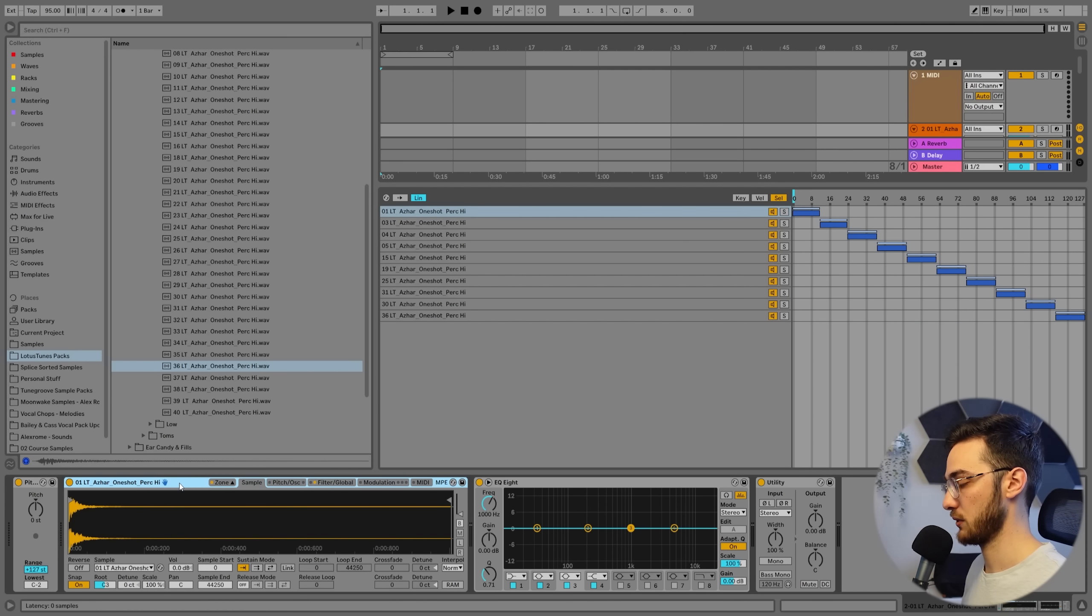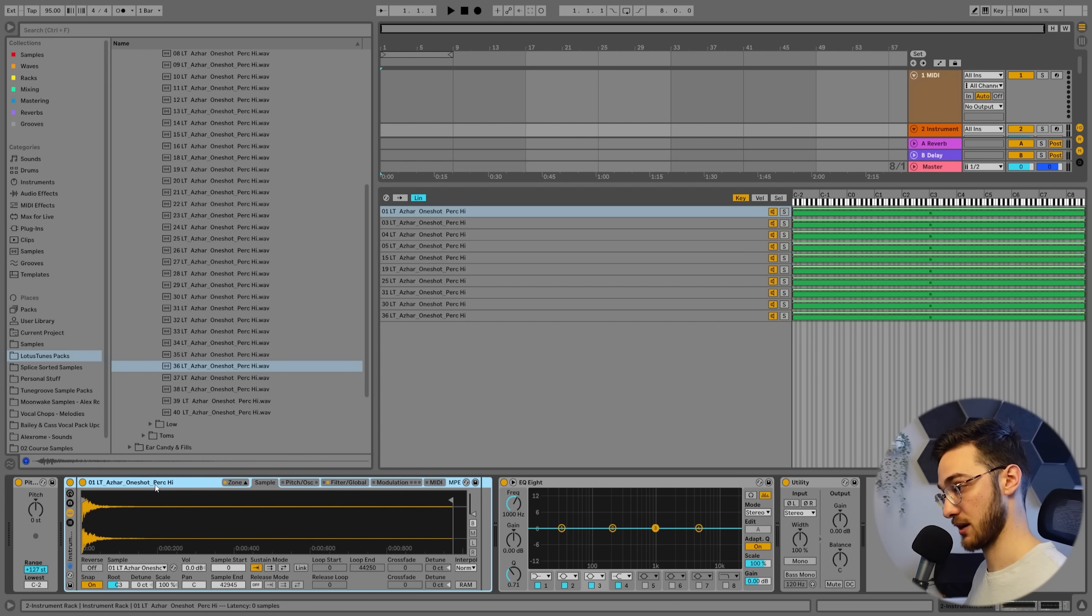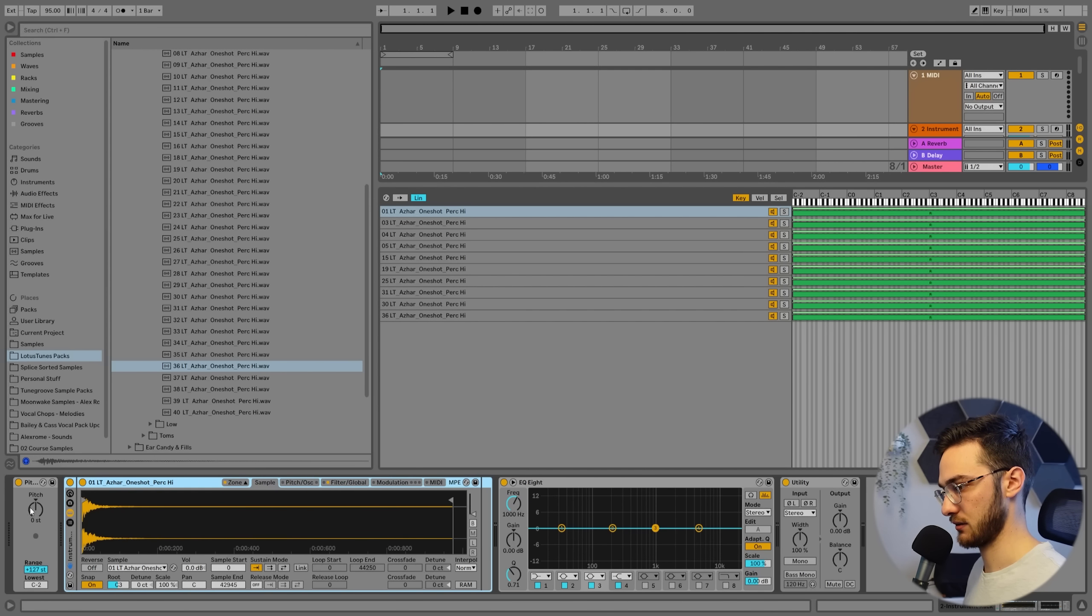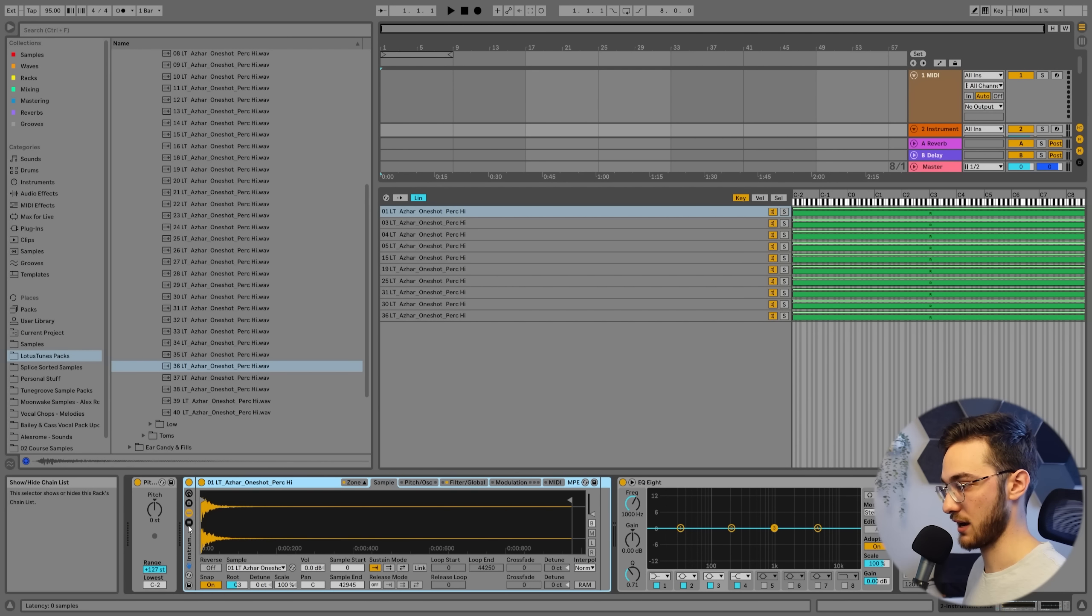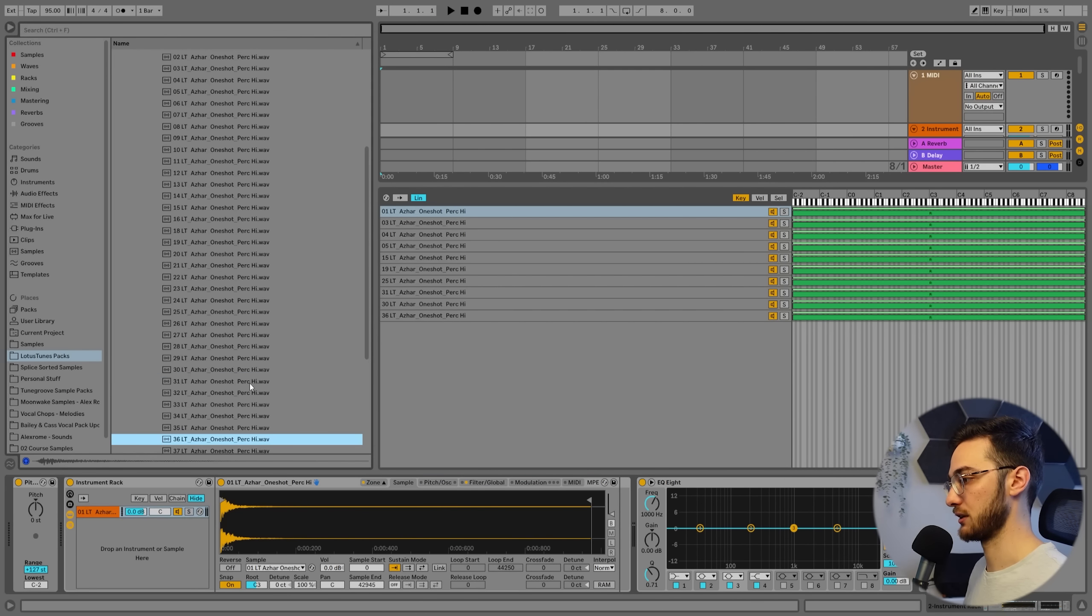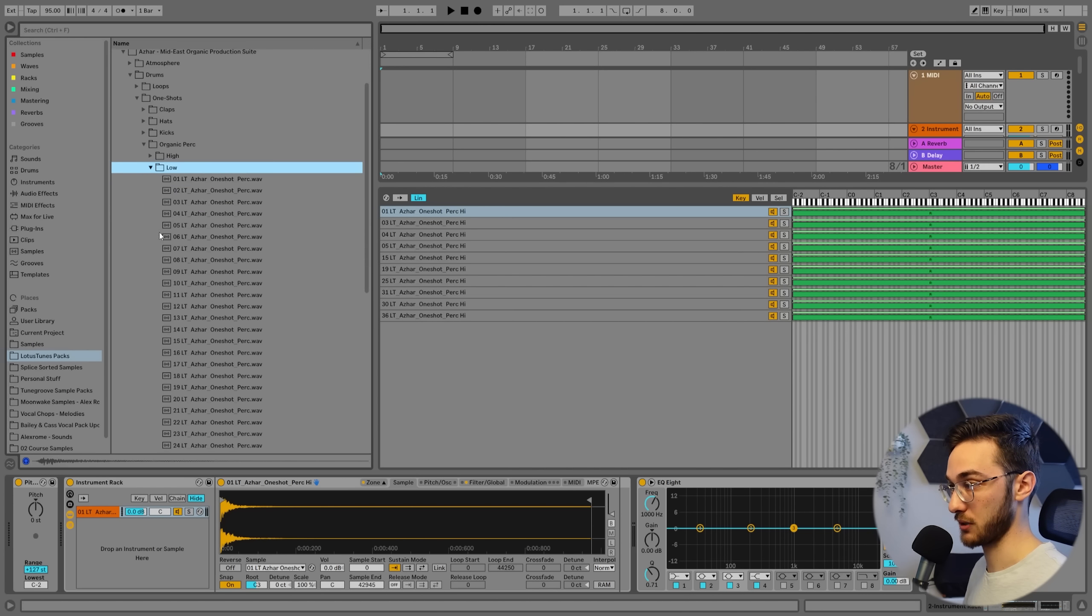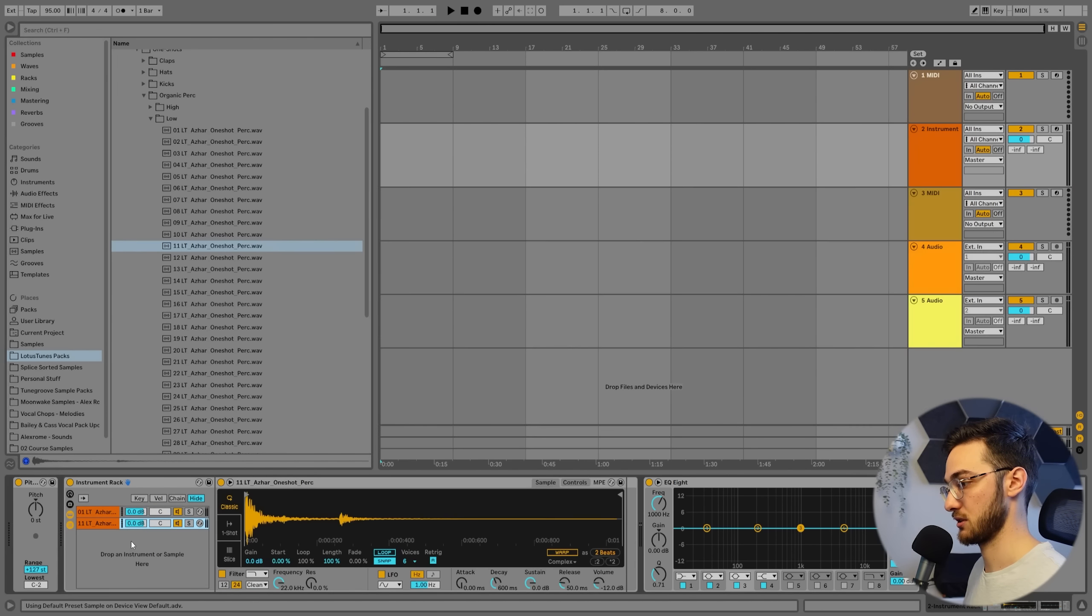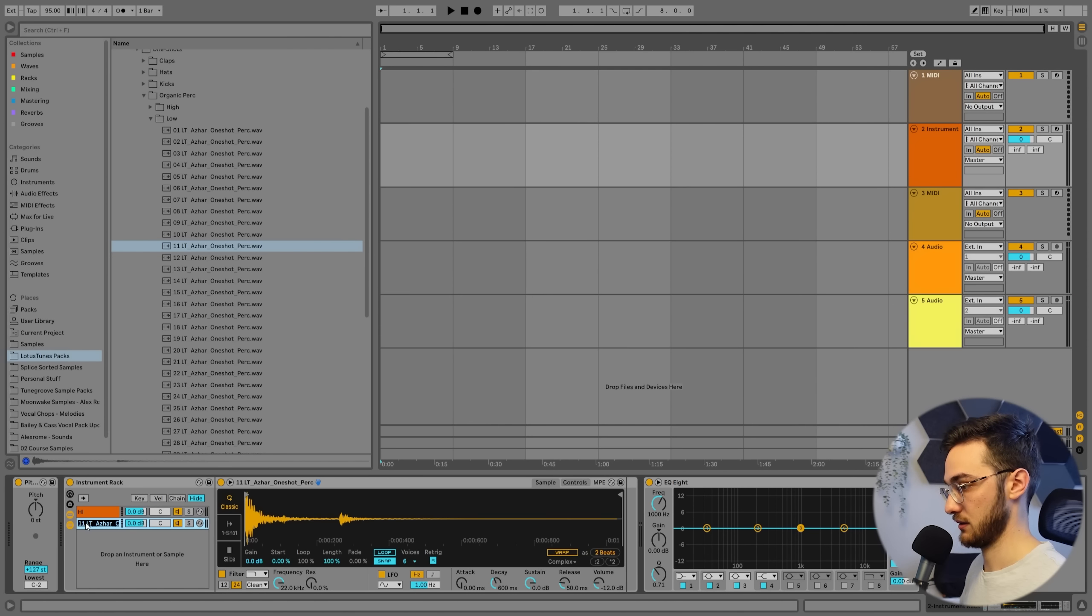So now we can group this, select this little sampler, hit control or command G and open up this little selector. I don't know how you call this actually. I think this is show hide chain list. So we're going to open that up here. And now what we're going to do is practically the same, but for the low percussions. Let's actually call this one high and this one low.